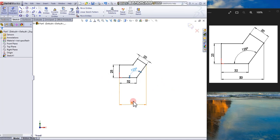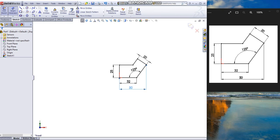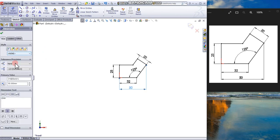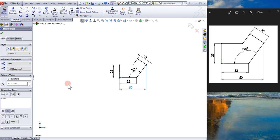Drag the dimension. So now the sketch is fully defined. If the sketch is under-defined, some of the geometry will be blue. Under-defined geometry can be dragged to a new location.